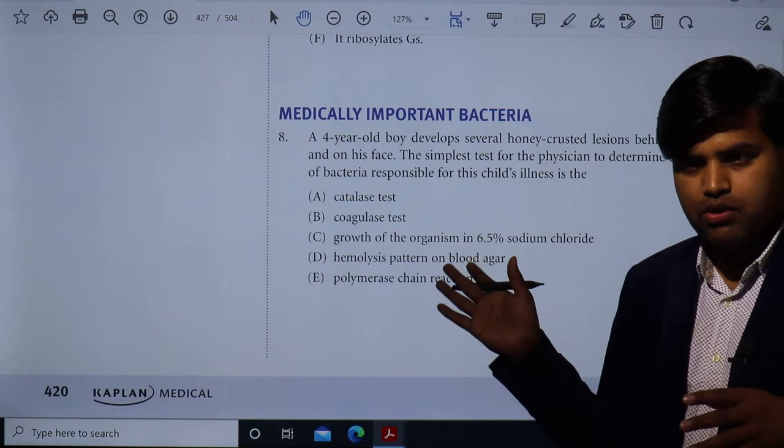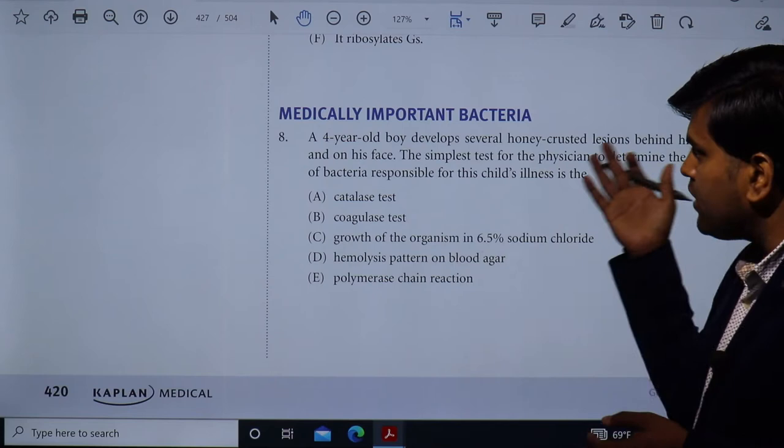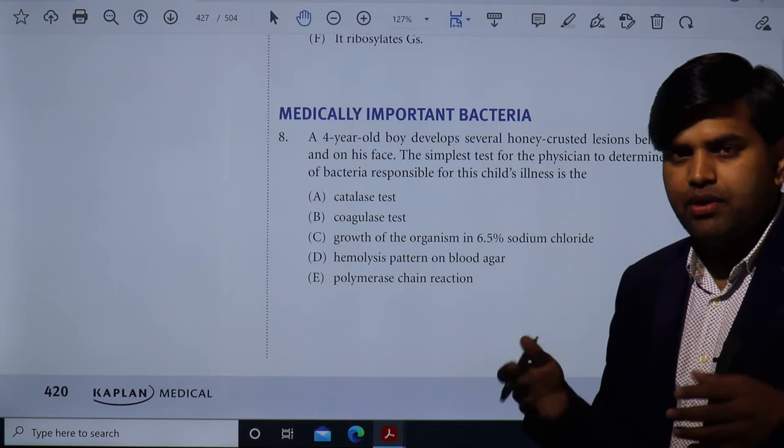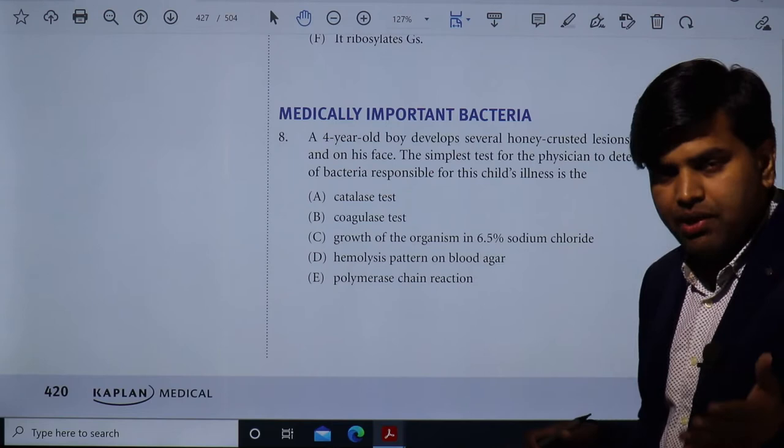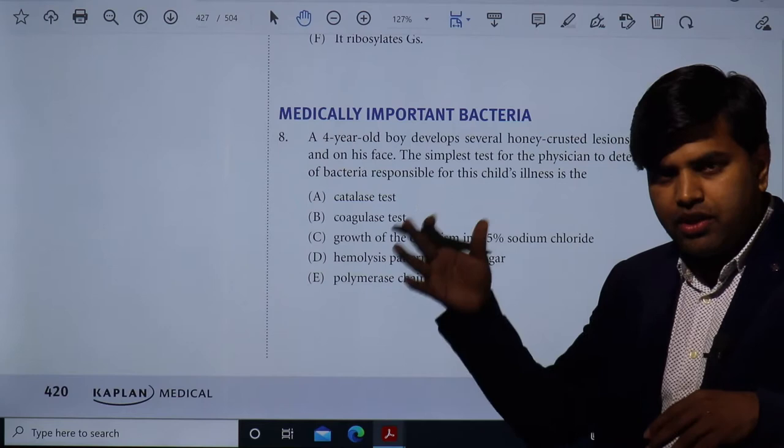We will deal with some questions from the Kaplan USMLE book. At the back of the chapter or at the end of the book you will find practice questions for all chapters. Among those, we will discuss some medically important bacteria that we have already revised.